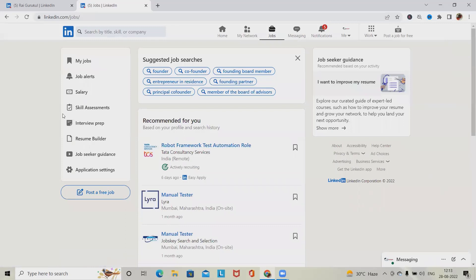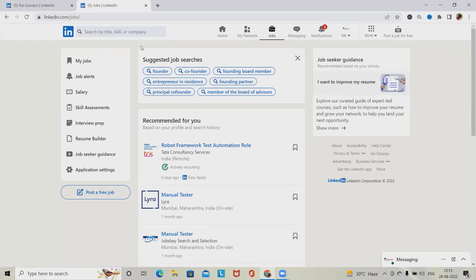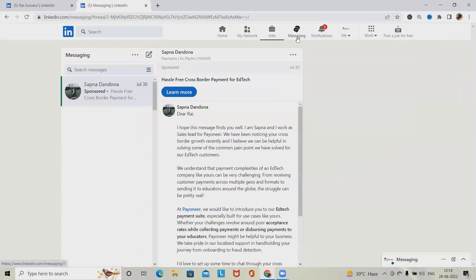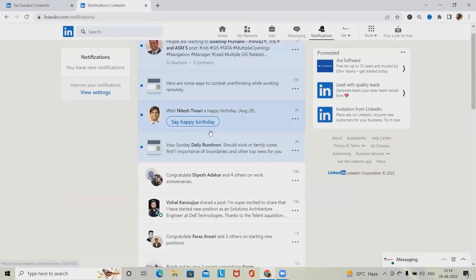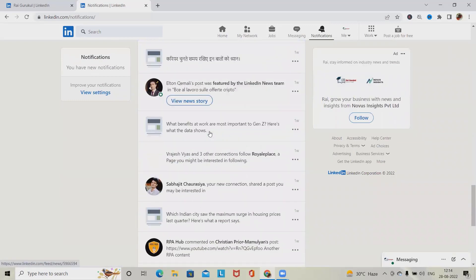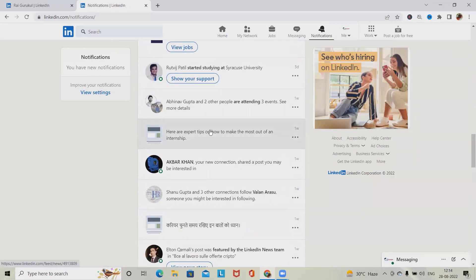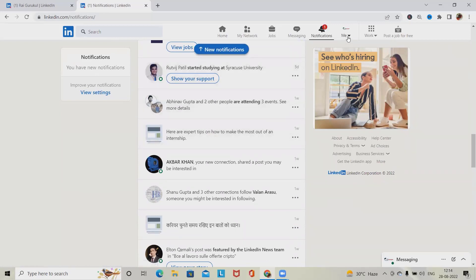In the Jobs section, clicking on it navigates to the job portal where we can see regular jobs posted by organizations. When applying for a job, we should receive notifications once the job board is updated. Job Alerts, Salary, Skill Assessment, and Suggested Job Search should also be tested. In the Messaging section, all messages should be visible, and notifications for posts, tags, or any actions by other users can also be tested.